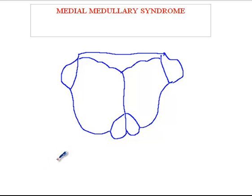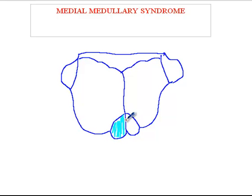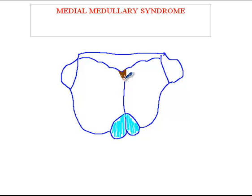When you look at this image, this is an axial section of the medulla. This is the area of the pyramidal region, and these are the inferior cerebellar peduncles. I'll fill the pyramidal regions with a blue color. So this is the pyramidal region which carries the corticospinal tracts. You have the medial longitudinal fasciculus somewhere here, and then you have the medial lemniscus somewhere around this area.